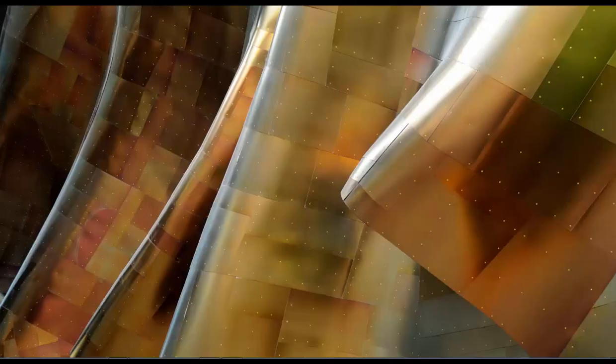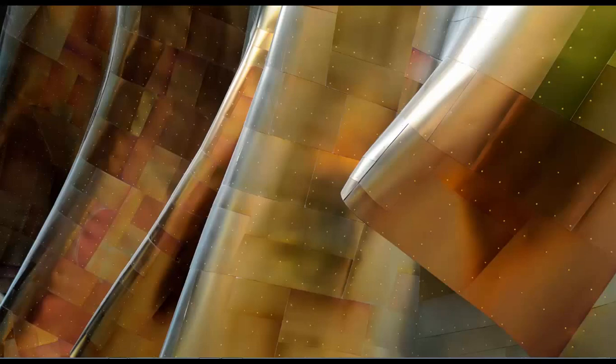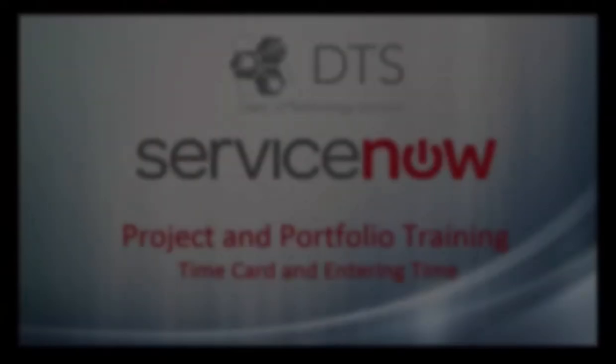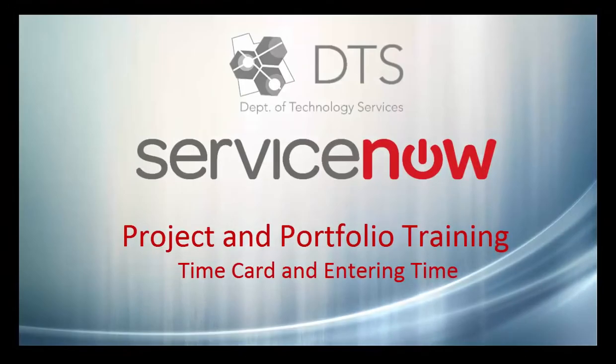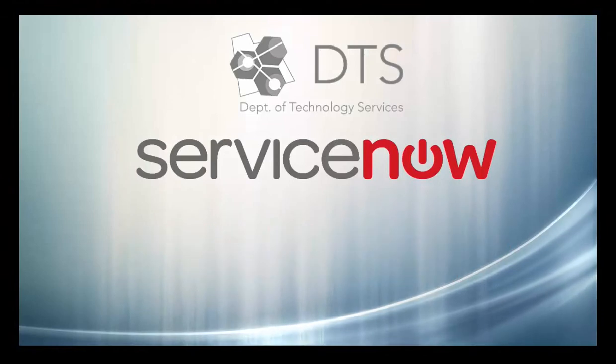That concludes this training for the time card and entering time. Thanks for your time. No pun intended. Let's see you all the time.